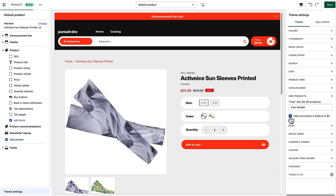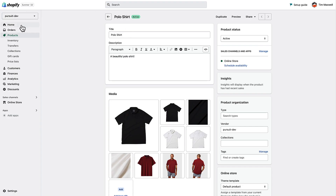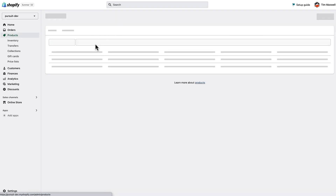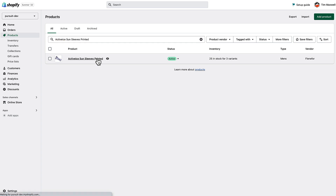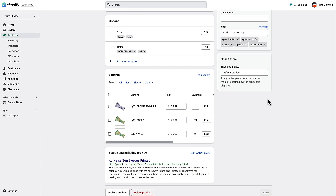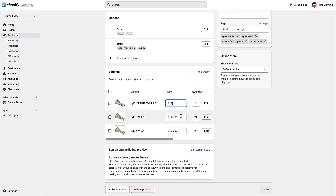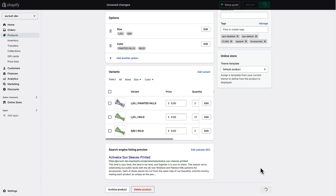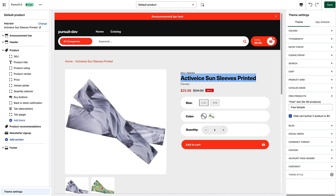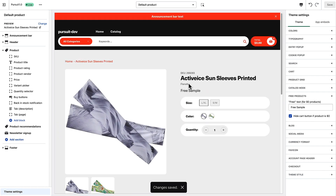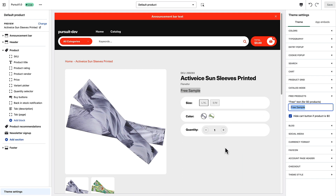I'll go ahead and hide the cart button if the product is zero. Right now this product is $25.99. I'm going to find this product and change the price to zero — I'll change all variant prices to zero and save that product. Now if I save these options...